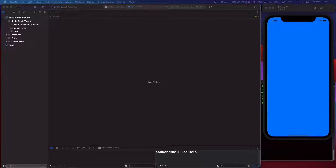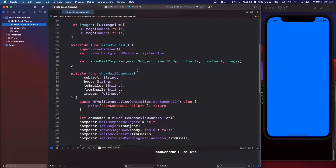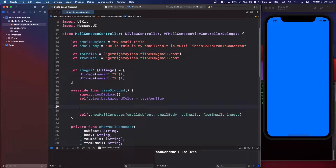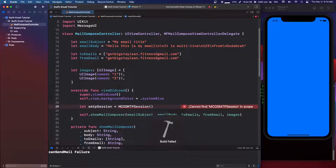We're going to go into this view controller. One of the objects in MailCore 2 is the SMTP session - the MCO SMTP session. I'm just going to create that in the view controller, and as you can see, 'cannot find MCO SMTP session in scope' - that's because it hasn't been bridged yet.